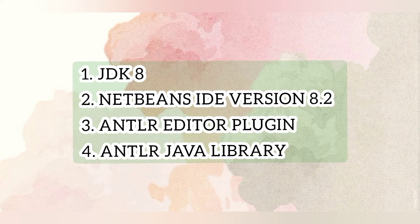First, we need to install the JDK, and then the NetBeans IDE version 8.2 where we will run the code for the compiler. Then the ANTLR, which stands for Another Tool for Language Recognition, editor plugin and Java library to make sure the compiler can be read in the NetBeans.